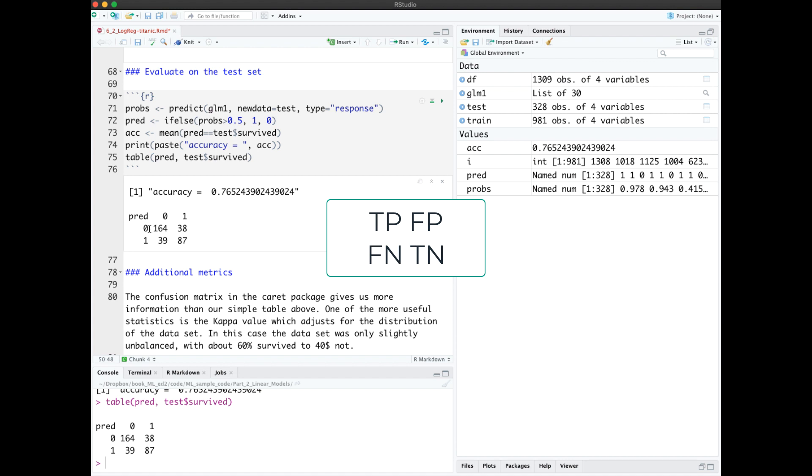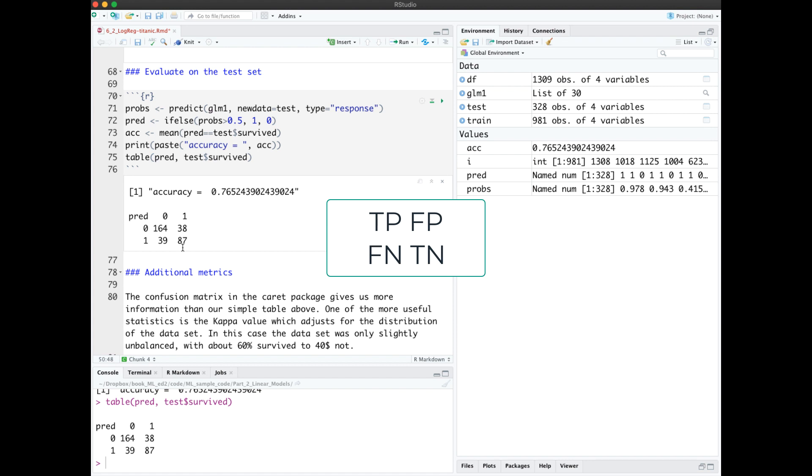So for what we predicted, we predicted 164 in the positive class that actually were, but we also predicted 38 in the positive class that weren't. Those are the false positives. Down here we predicted that 87 people would survive and they really did, but also predicted 39 people would survive that did not. Those are the false negatives.